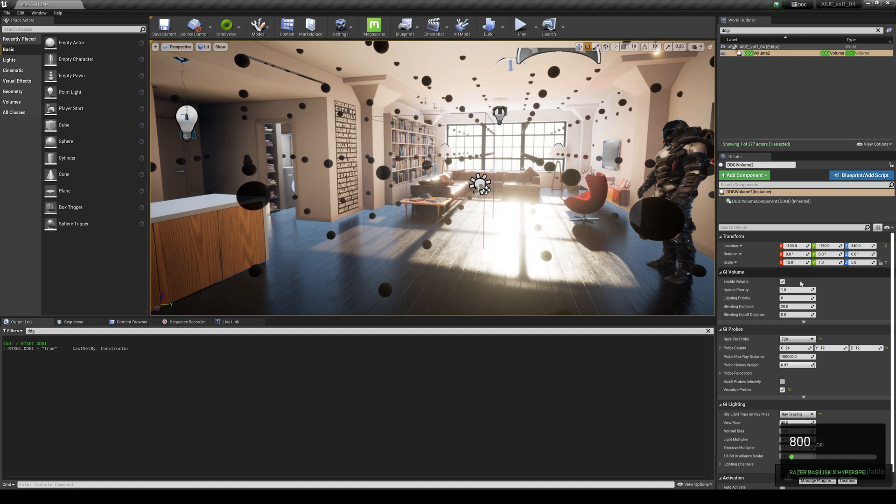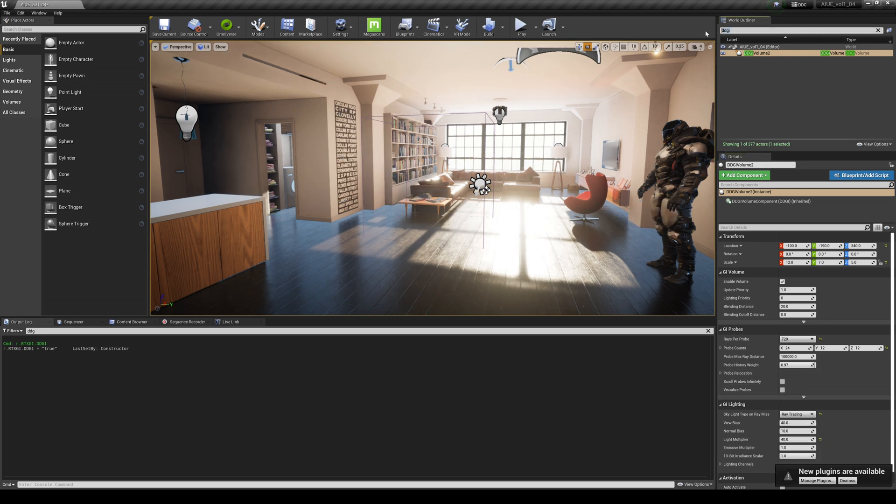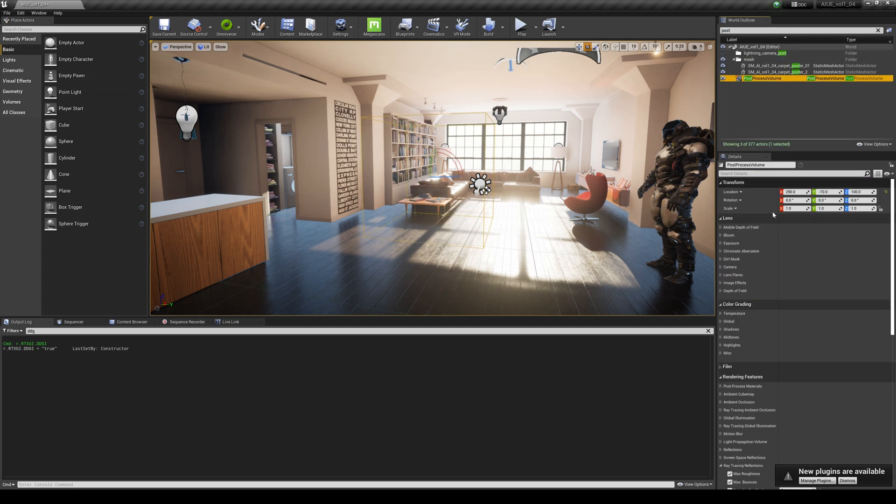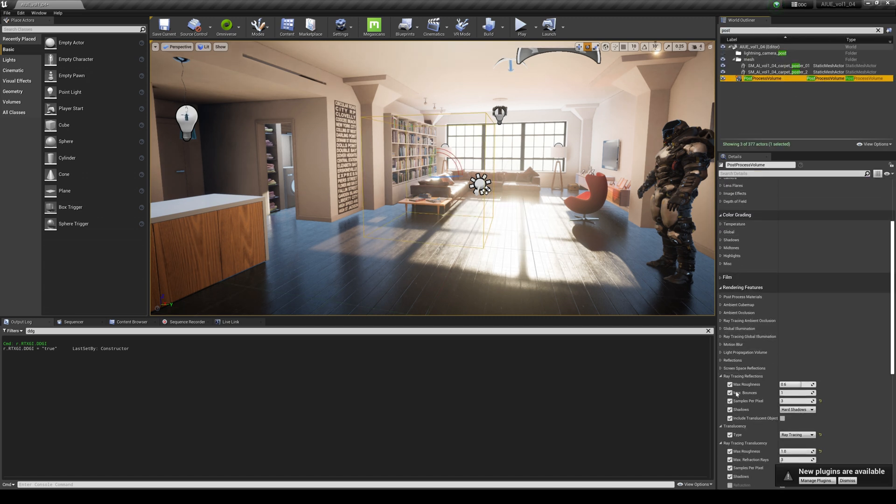All right, let's turn this off here. Additionally to this, I do have some ray tracing settings turned on on top of that. If I go to my post process volume, you're going to see that I have some ray tracing reflections.